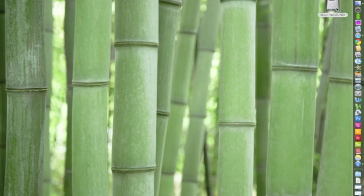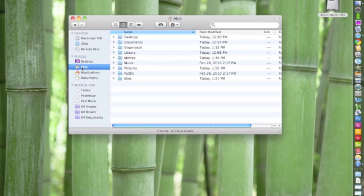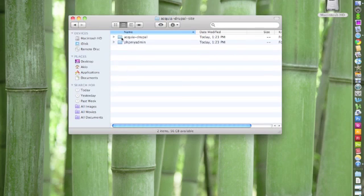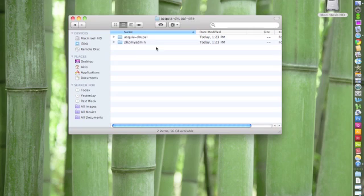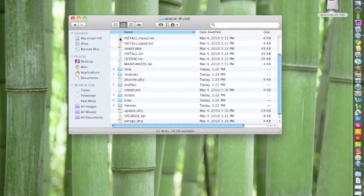you want to go to Macintosh HD, go to your user, in my case it's Acquia, go to Sites, and you'll see an Acquia Drupal site folder. So open that, and in that folder, you'll find two more folders, Acquia Drupal and PHP My Admin. So everything in the Acquia Drupal folder, you're going to want to upload to your site.